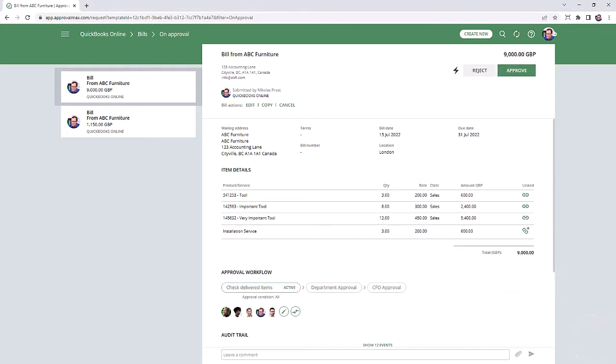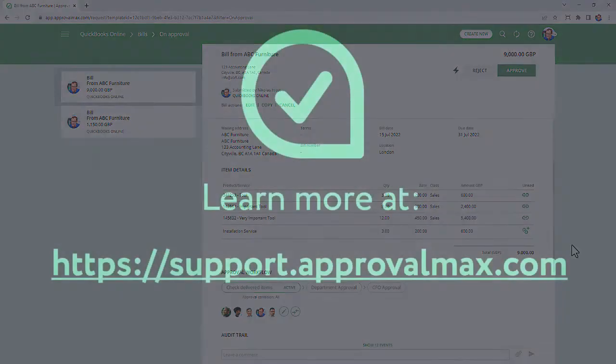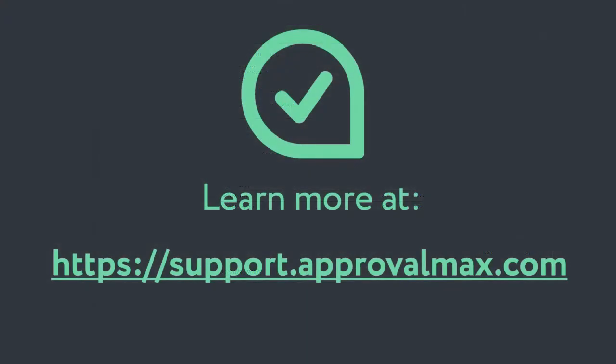Thank you for watching our tutorial on how to match bills and purchase orders for organizations connected to QuickBooks Online. To learn more about ApprovalMax, please watch our other how-to videos.